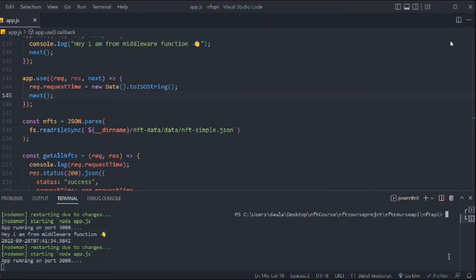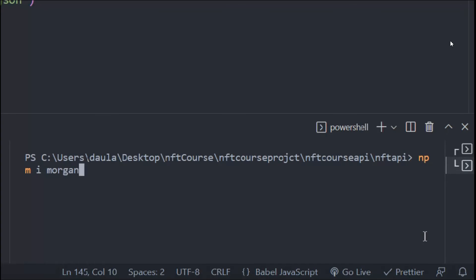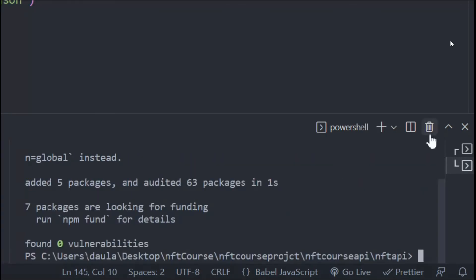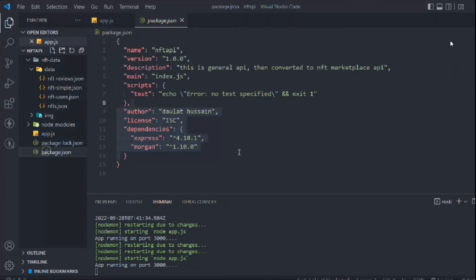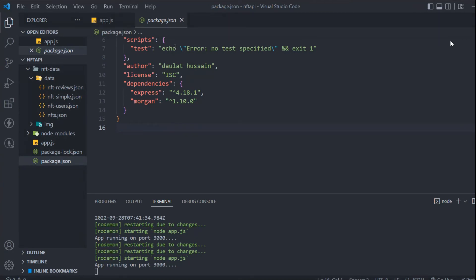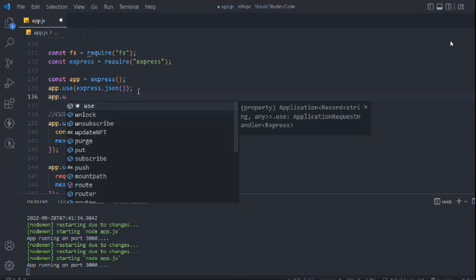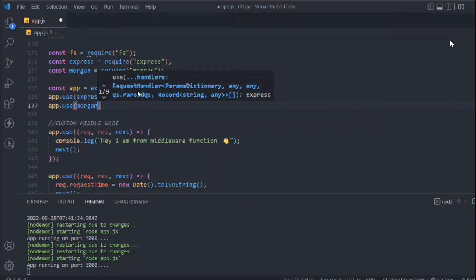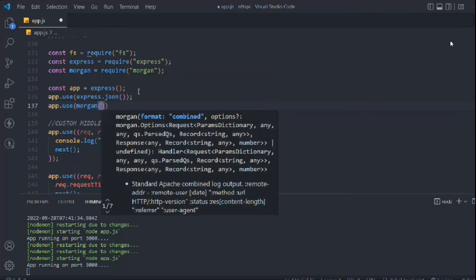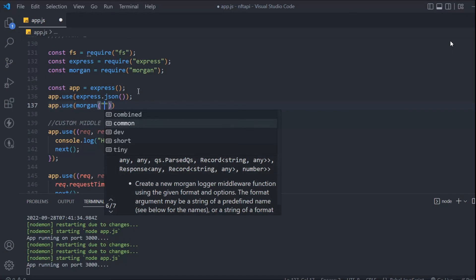Now let's install Morgan. Clear the terminal and we'll install it — go to package.json and install the morgan package. Morgan allows you to identify what requests users are making on your API — whether it's get all NFTs, create NFT, or delete NFT — and attach events based on those requests. Let's import Morgan: `app.use(morgan(...))`. It will auto-import. We have options: combined, common, dev, short, tiny. I like 'dev', so let's go with that.